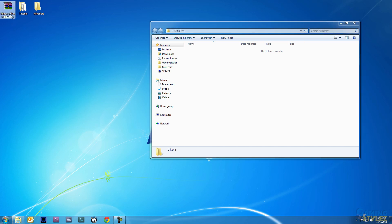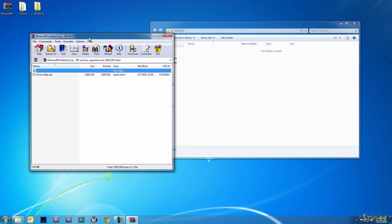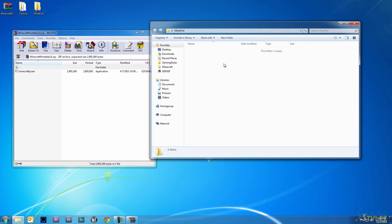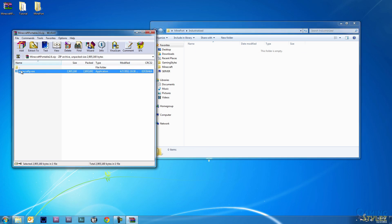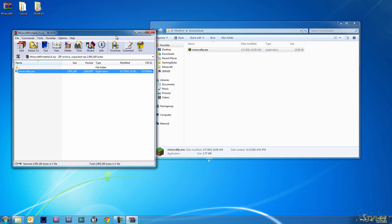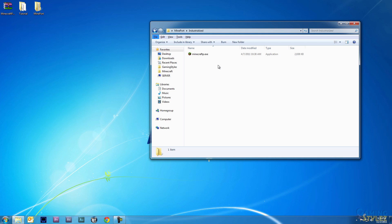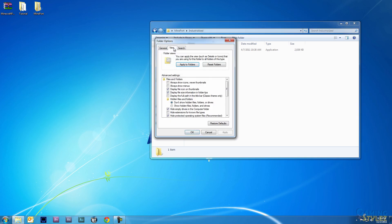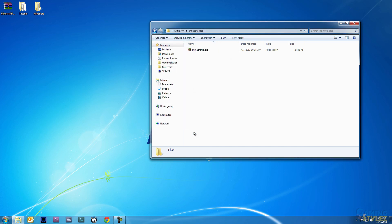I'm going to double-click the file I downloaded for Minecraft Portable and make a new folder called Industrialized. Then I'll left-click and drag the minecraft_portable.exe into the Industrialized folder. If you do not see the .exe on the end, you can hit Alt on your keyboard, go to Tools, Folder Options, View, and uncheck Hide Extensions for Known File Types. If you're doing any kind of modding or installing mods, it's really useful to be able to see the file extensions.